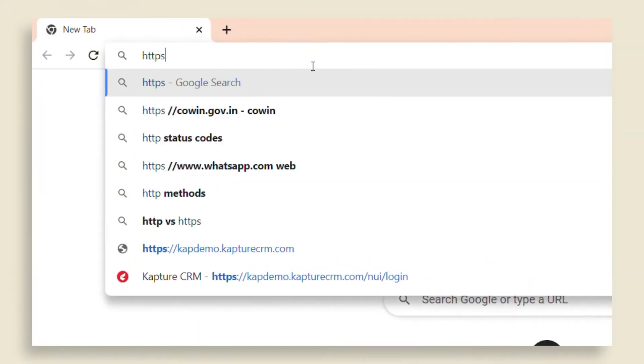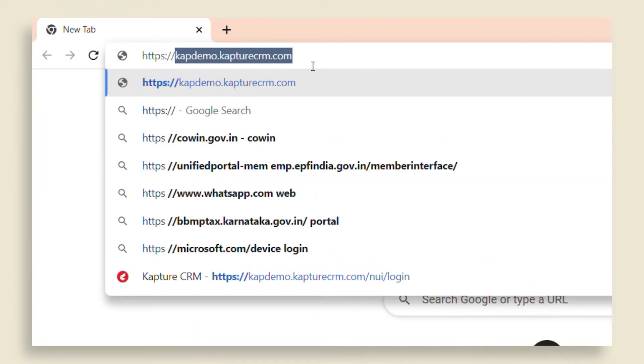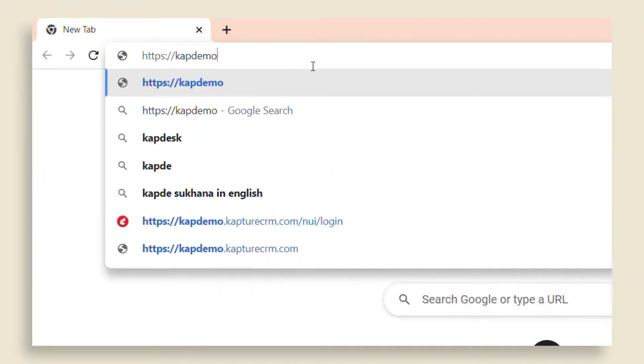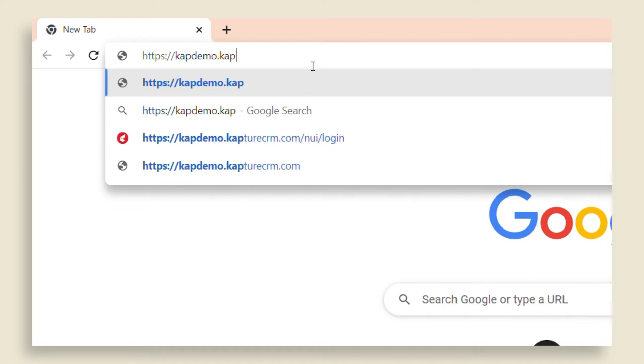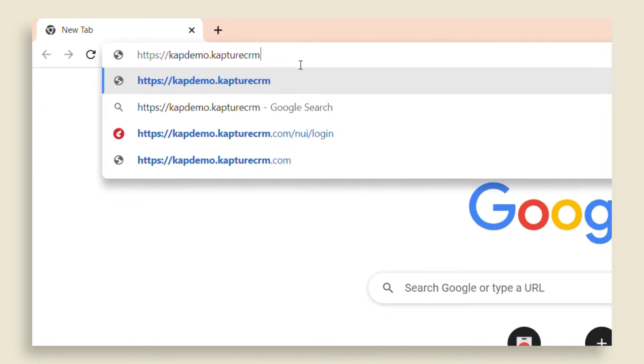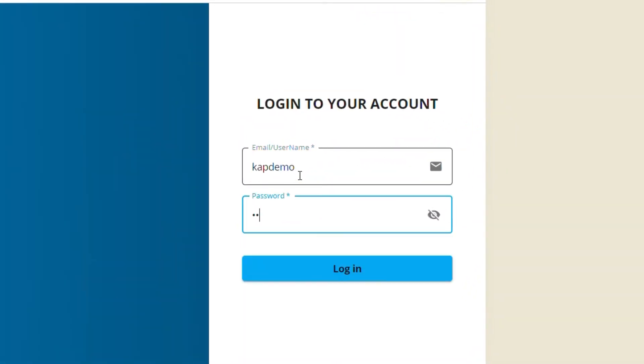Enter the URL in your browser to login to Kapture. Kapture performs best in Google Chrome. Enter your Kapture user ID and password.